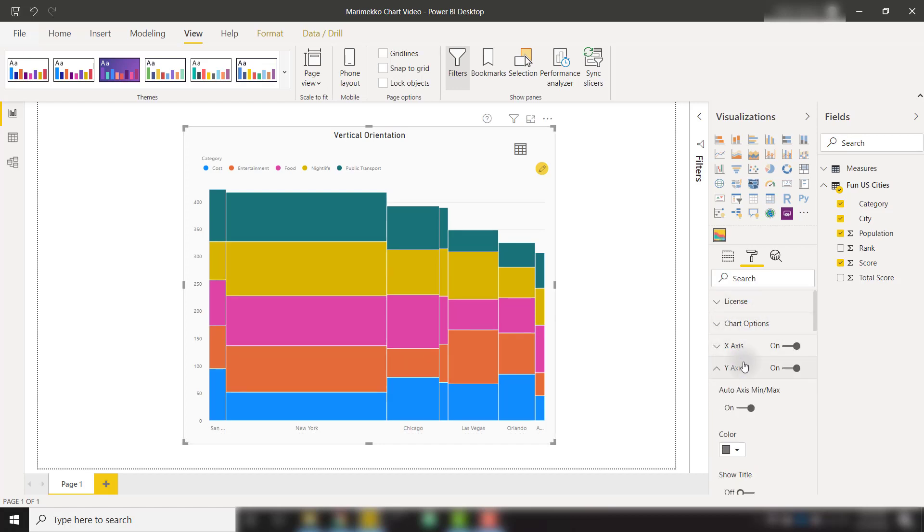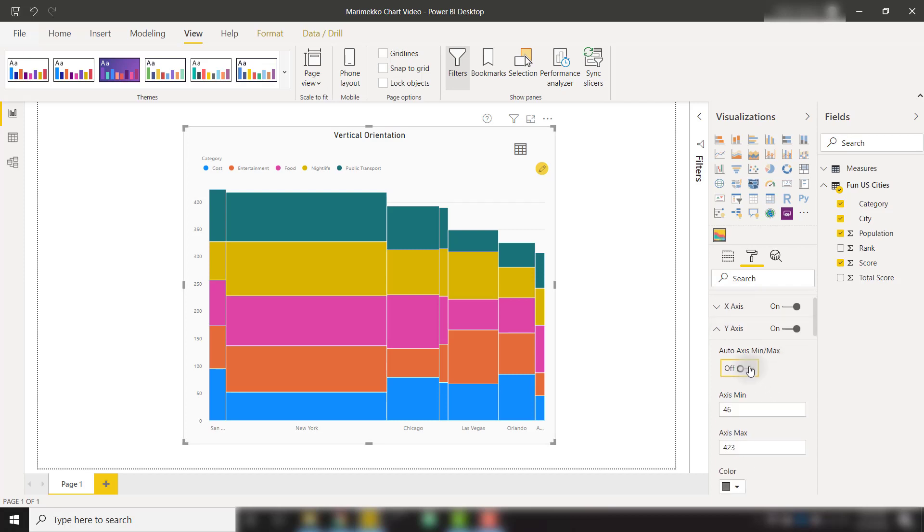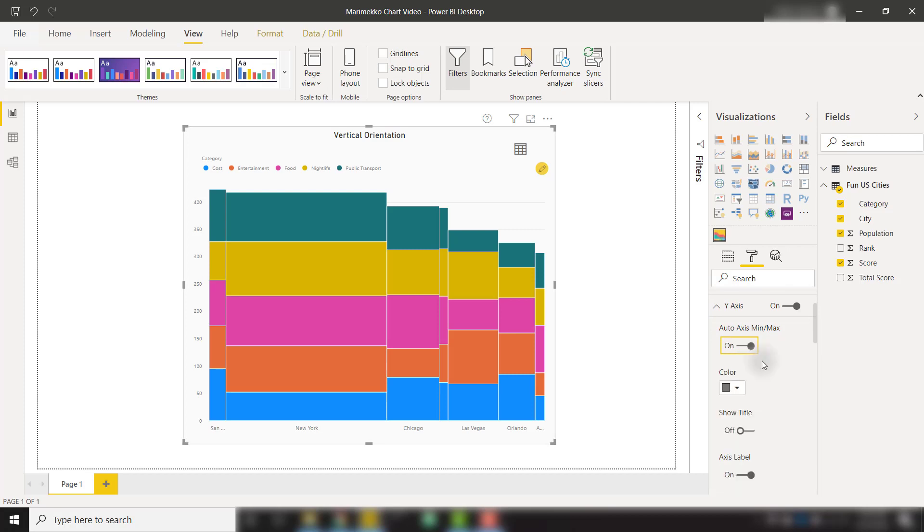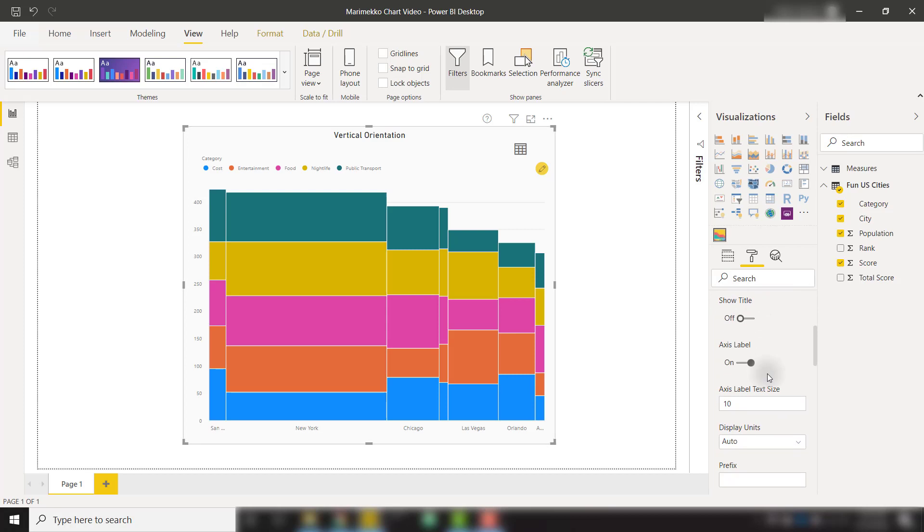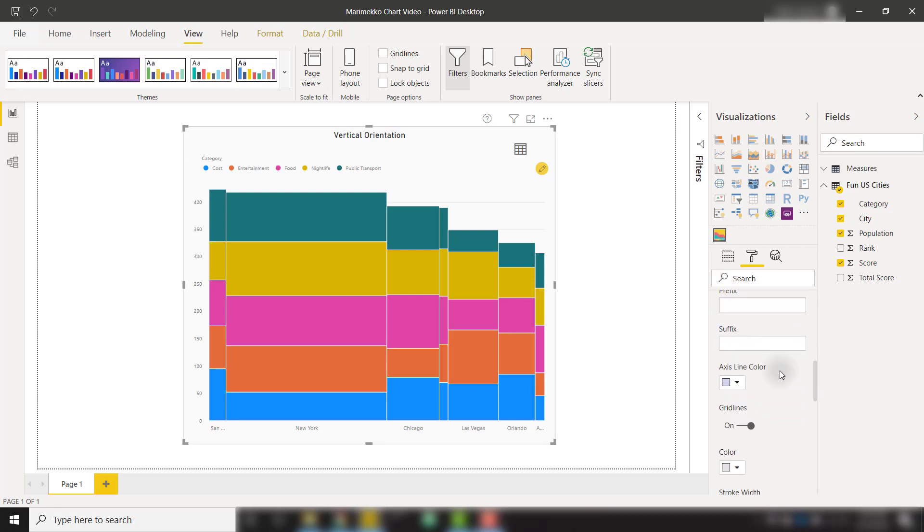Similarly, we have a lot of y-axis settings that we can apply as well. We can define a specific y-axis range. If we check off the auto-axis min-max, we will leave that on. And we have the same options to show that title or the axis label or make that axis label custom to what we like.